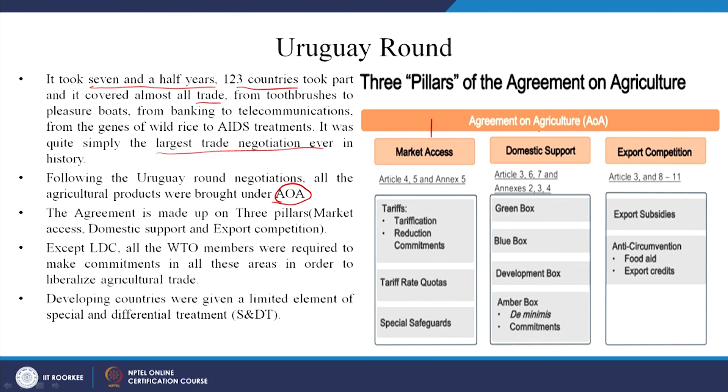The articles covering each of the three pillars are available for reference if you want to go deeper. Today we have understood about the inception of the WTO and the GATT, the Uruguay Round, the principles of the WTO, some of its functions, and we have entered into the Agreement on Agriculture. Due to paucity of time we will stop here and continue in the next lecture.